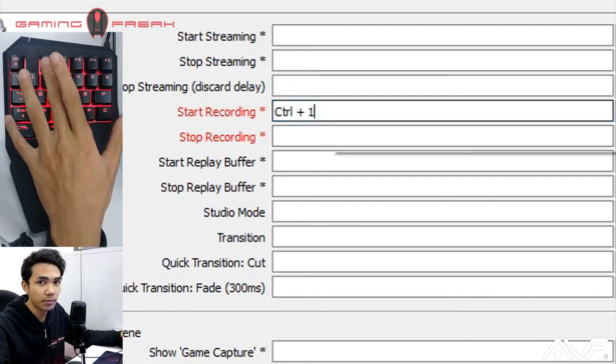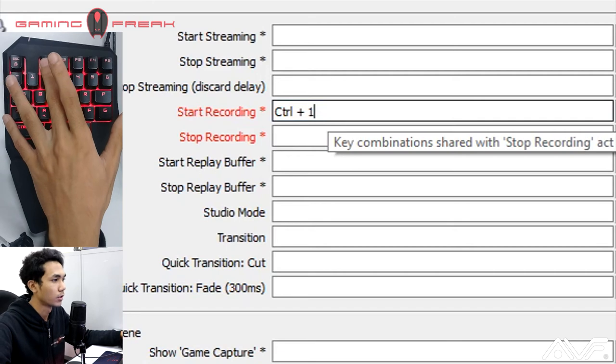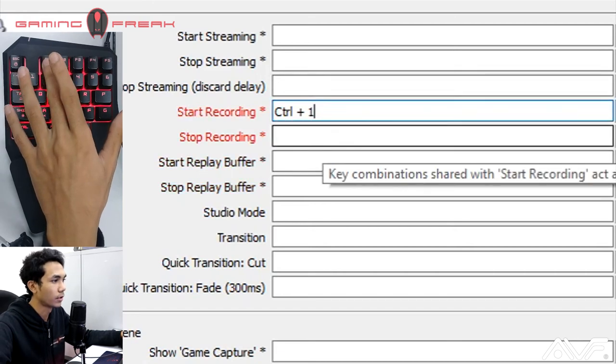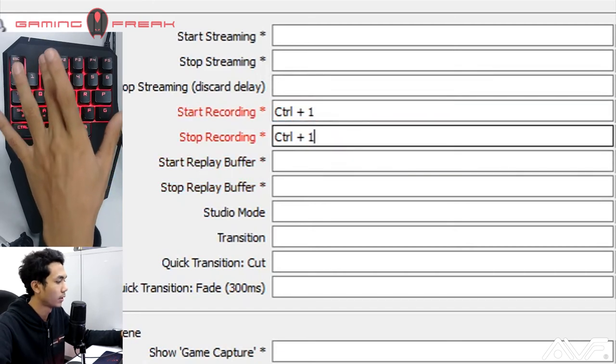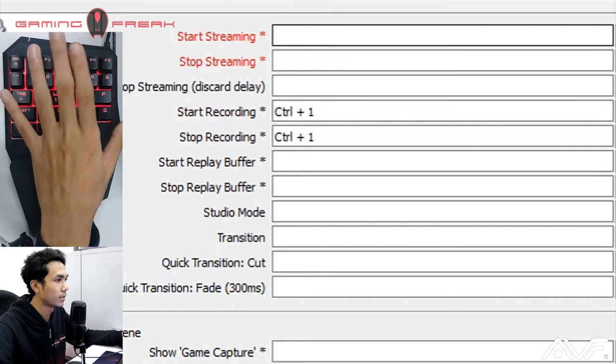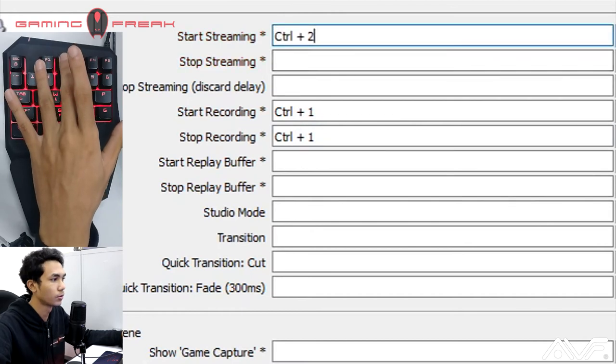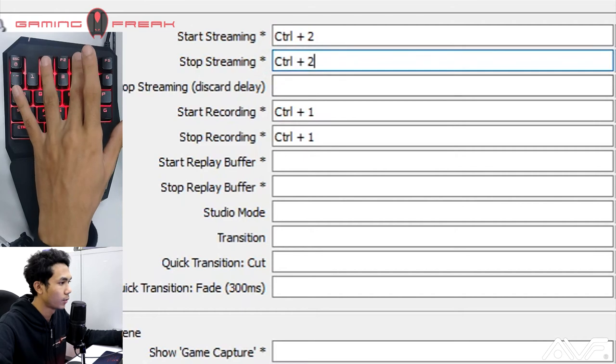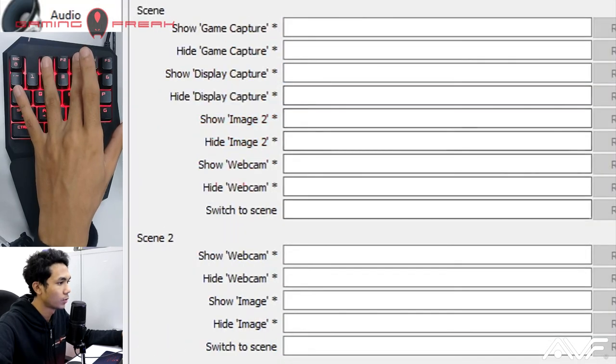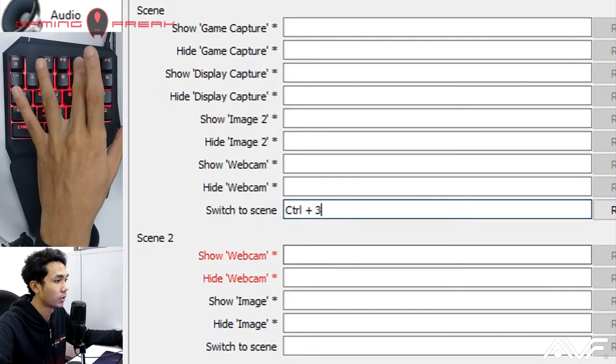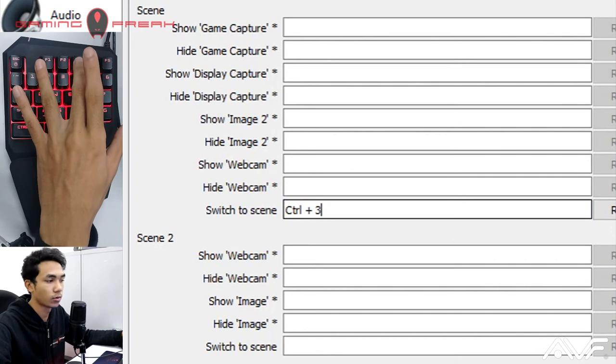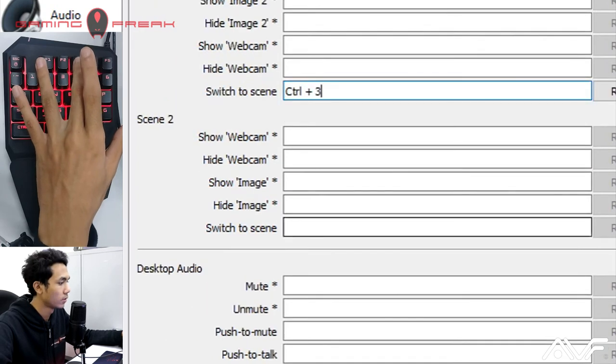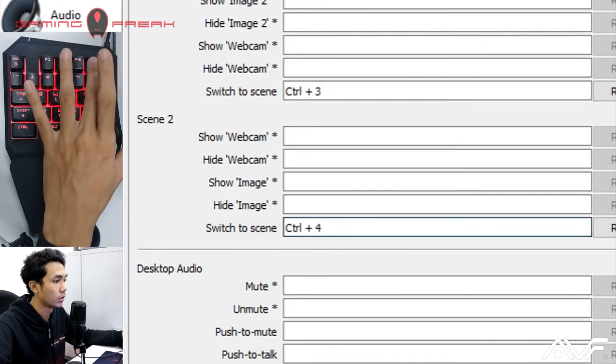So we're going to continue that for stop recording as well. For start streaming, that's F2, it registers as Ctrl+2. Stop streaming, same thing as well. And we're going to head to Scene 1, switch to scene, that's F3 which registers as Ctrl+3. Scene 2, F4 which registers as Ctrl+4. Now we're going to hit apply and press okay.